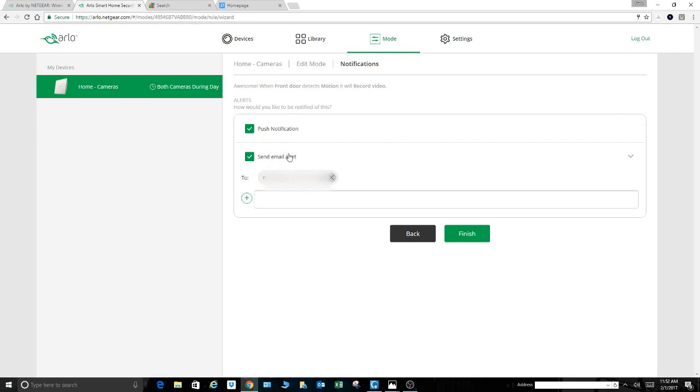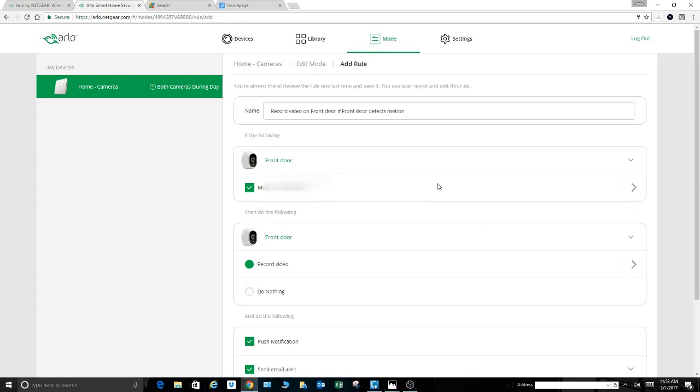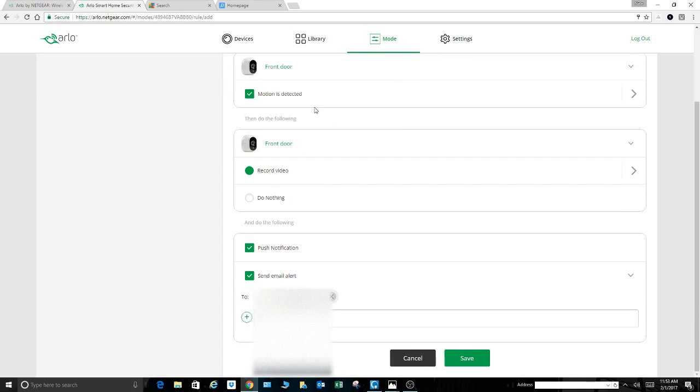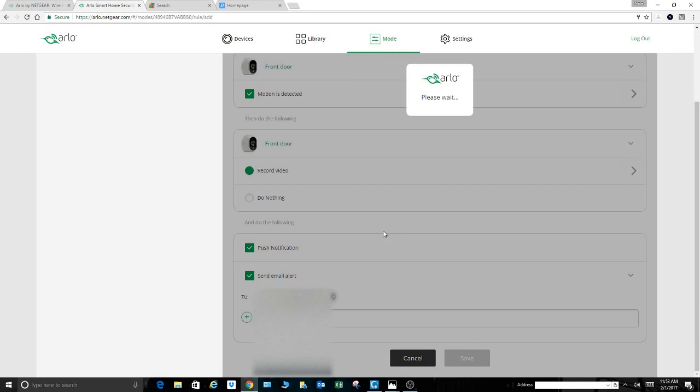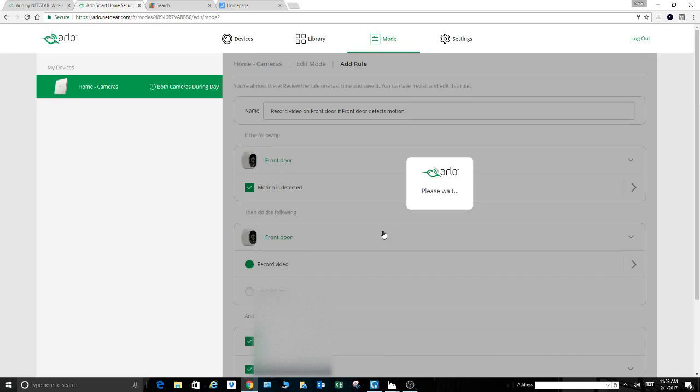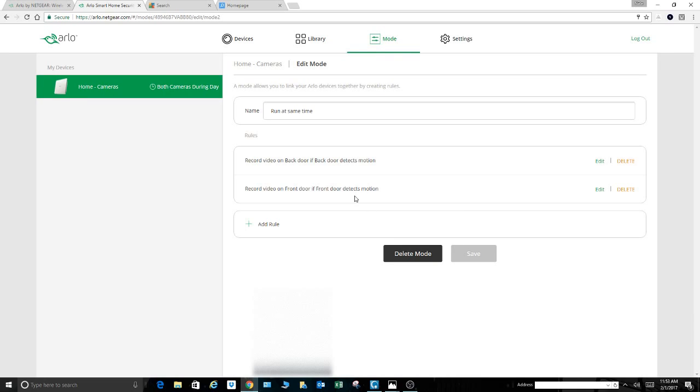So again, do I want to have a notification, email alert sent to me? Hit finish. All right. So now as part of this rule, the mode, I've added a rule to that mode, which is to add that other camera. So now we come down and hit save and it's going to save and it's given me a summary.